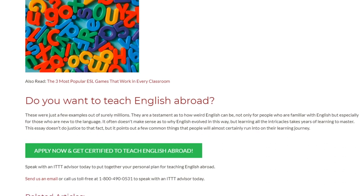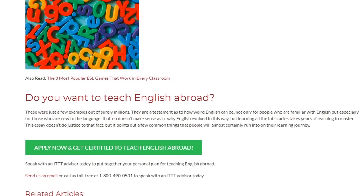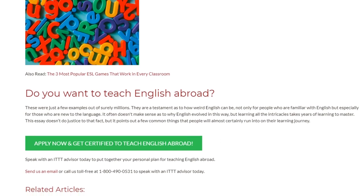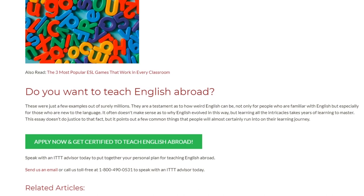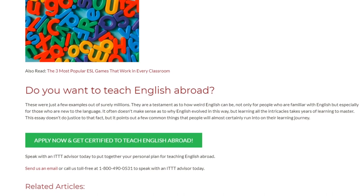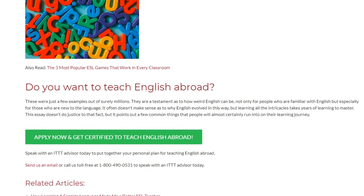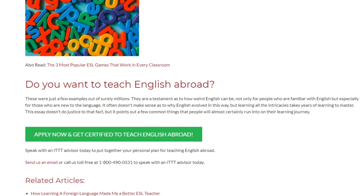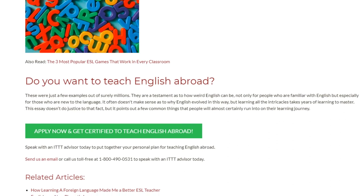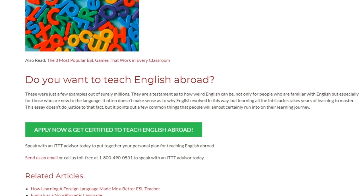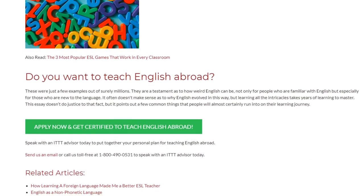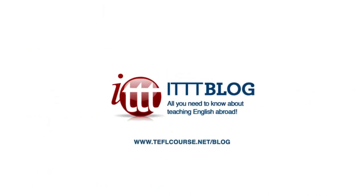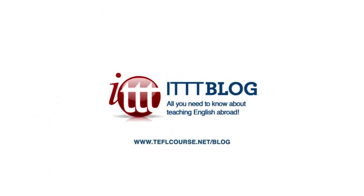Speak with an ITTT advisor today to put together your personal plan for teaching English abroad. Send us an email or call us toll-free at 1-800-490-0531 to speak with an ITTT advisor today.